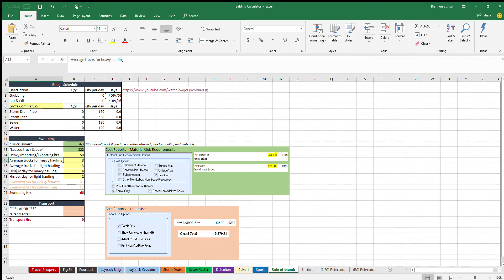Now the next part we put in here is the average trucks that you're going to be using for heavy hauling. In this case we're going to say that we're going to use eight trucks to feed that dozer.